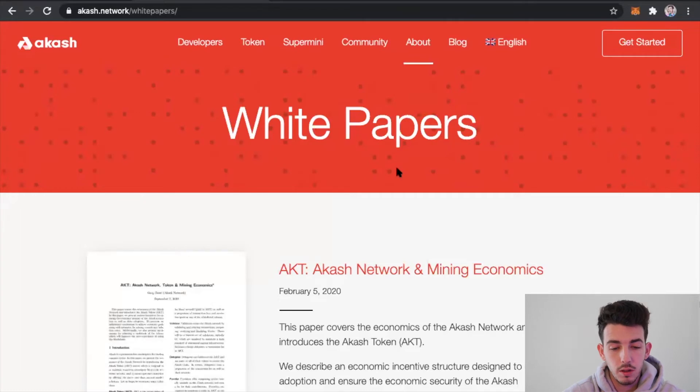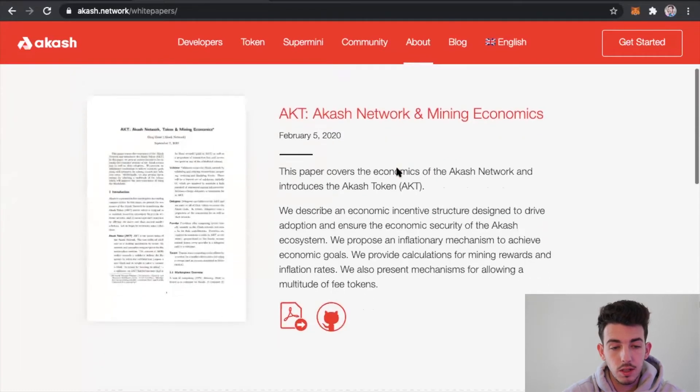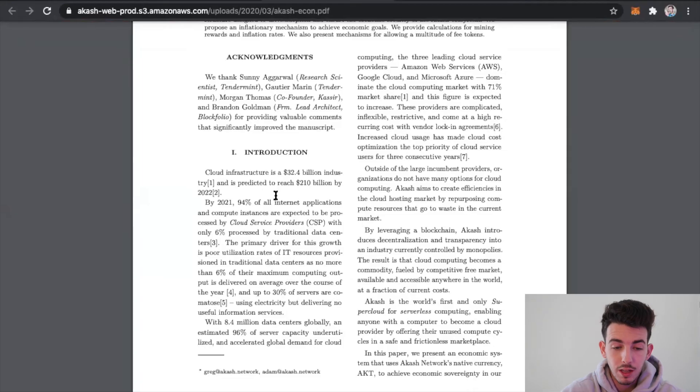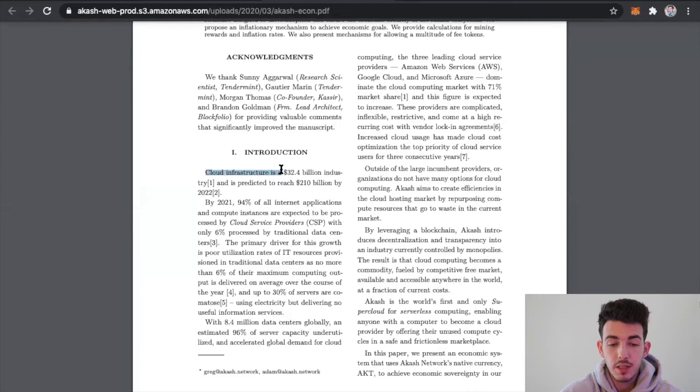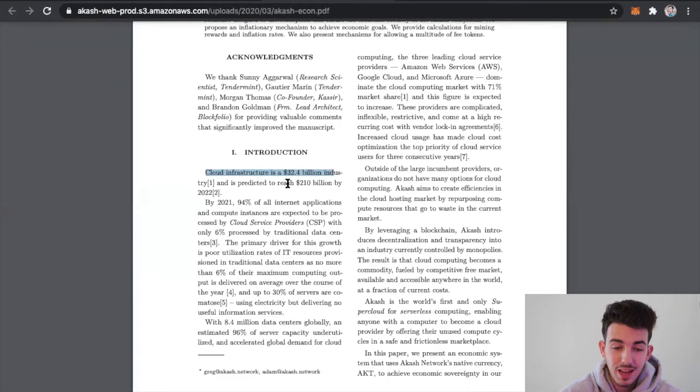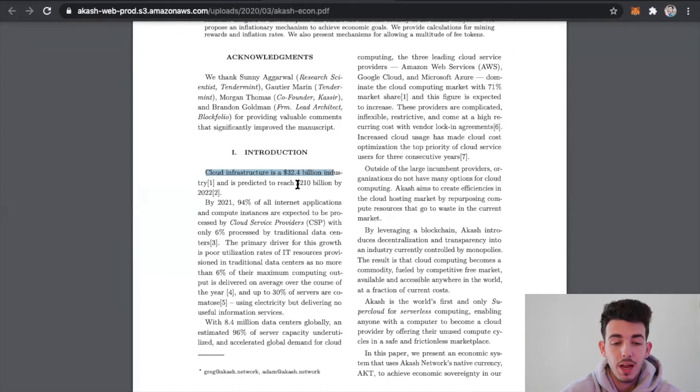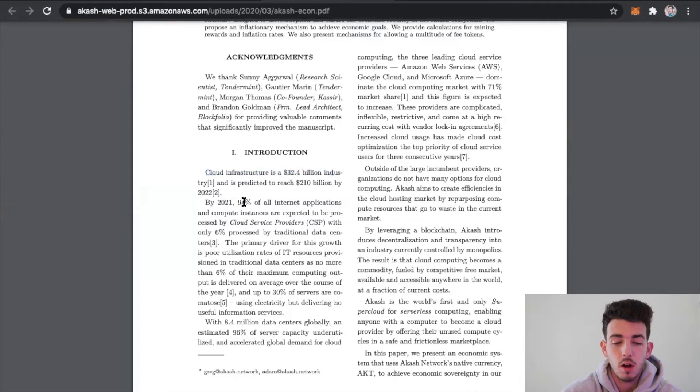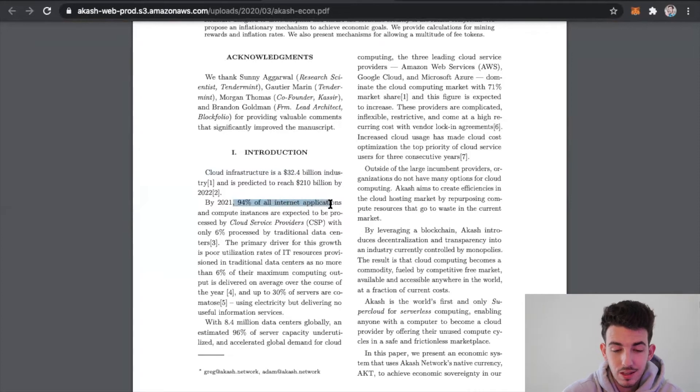This is really where you get into the meat and potatoes of what a project is and what they're trying to do. This is called the white papers. The cloud infrastructure is a 32.4 billion dollar industry and it's predicted to reach 210 billion dollars by the year 2022.